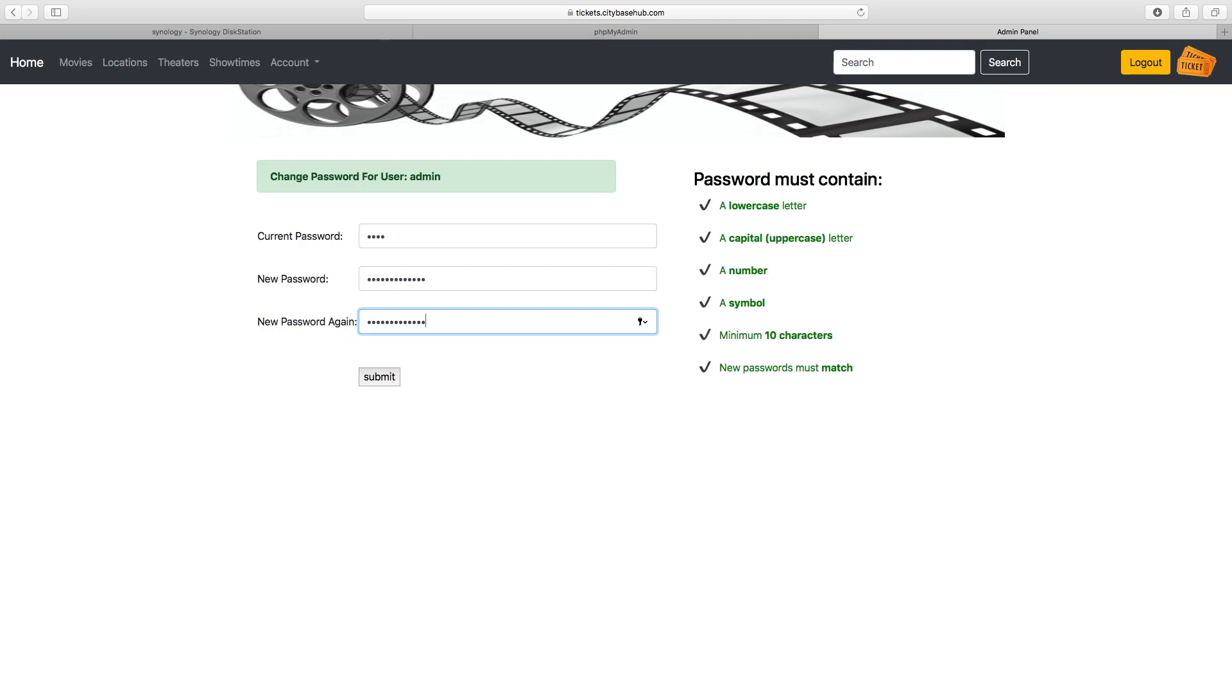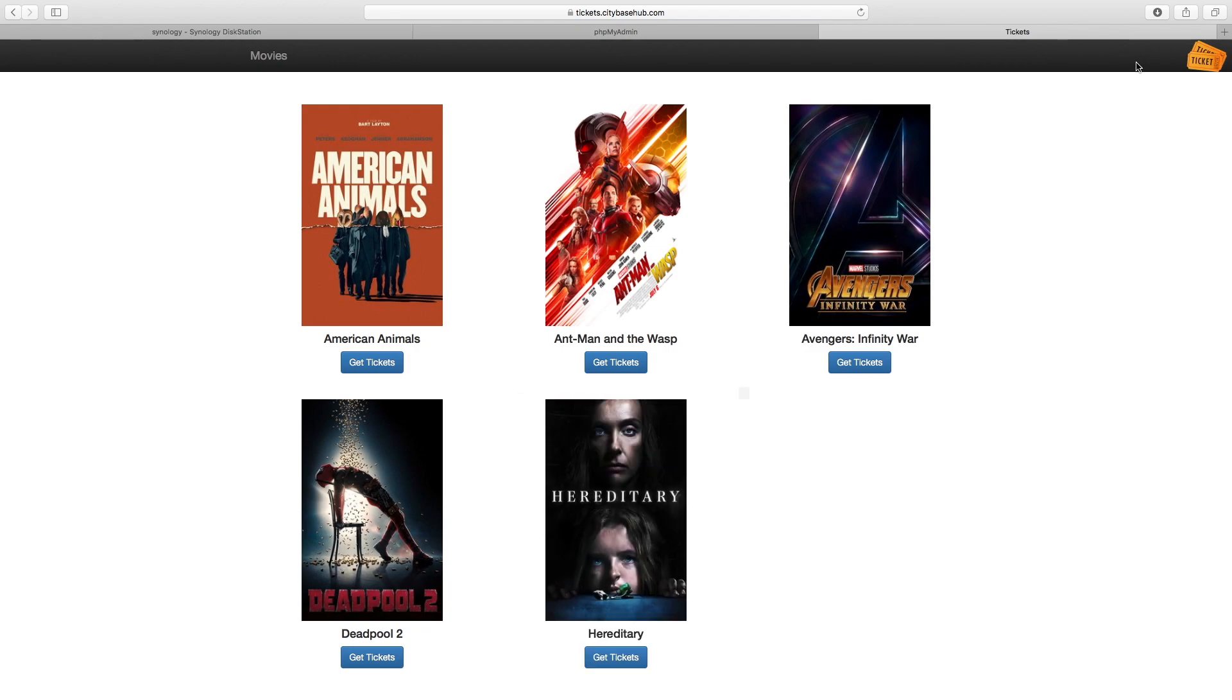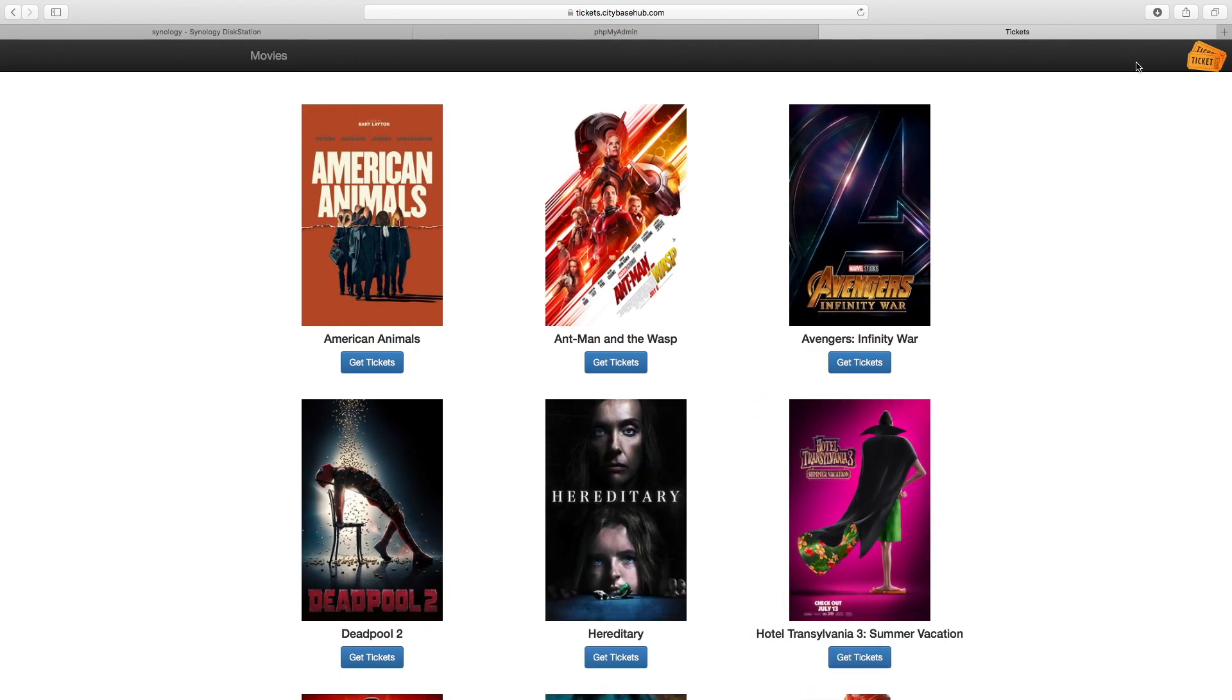Admins are logged out automatically after 10 minutes of being idle, or you can use the logout button here which will just take you back to the main movies page. This is our simple interface.